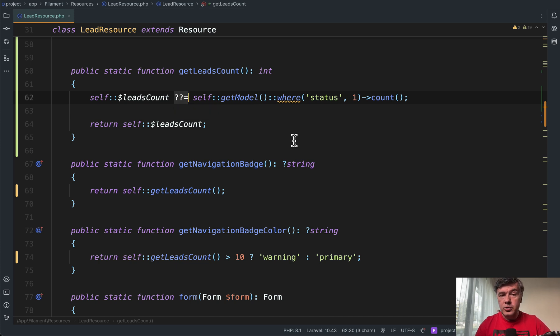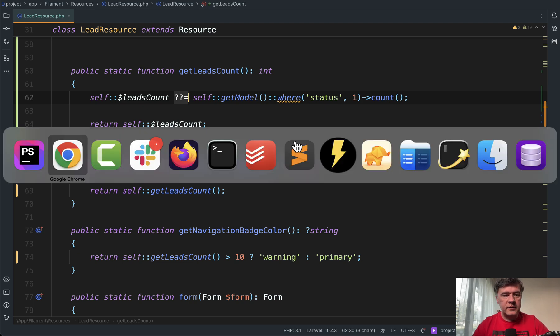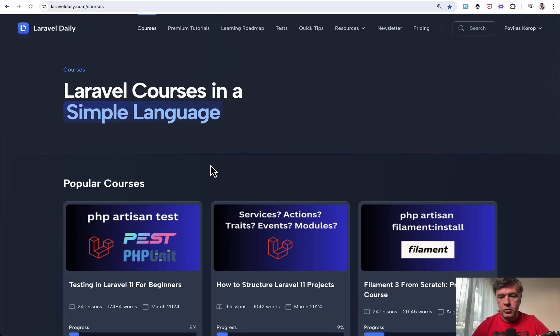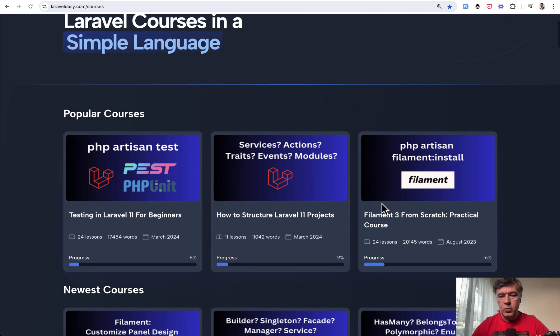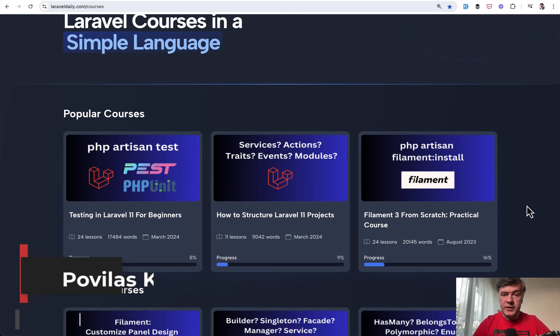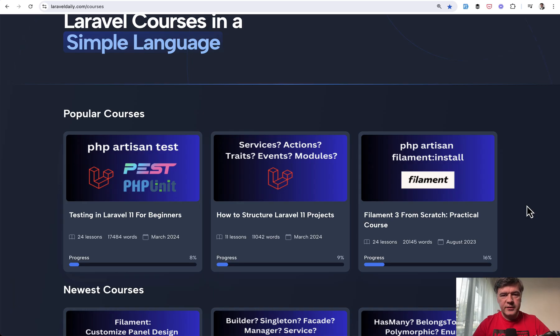And if you are new to filament admin panel and how it works on Laravel Daily, I have a special course on the courses page. One of the most popular courses is Filament 3 from scratch. So I will link that course in the description below. That's it for this time and see you guys in other videos.